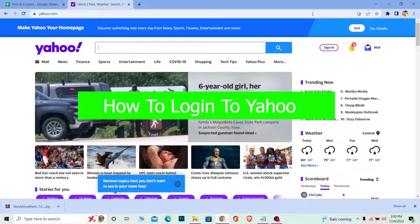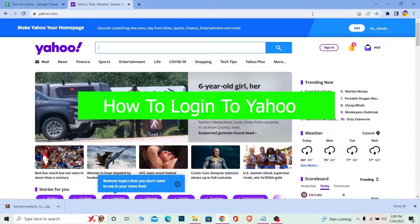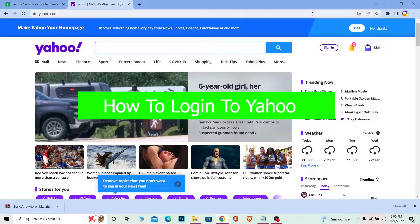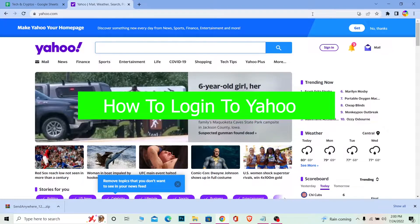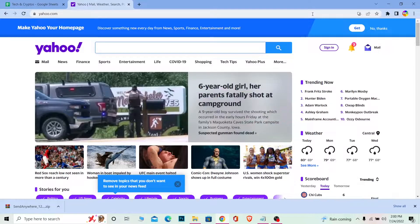Welcome to our channel viewers, hope you guys are having a great day. In today's video I'm going to be showing you how you can login to a Yahoo account. It's pretty simple, so follow the steps.